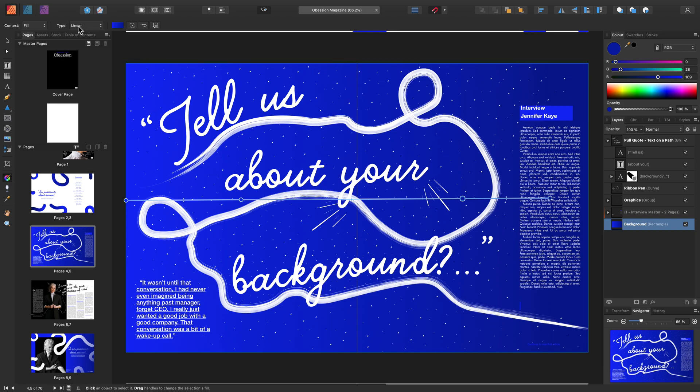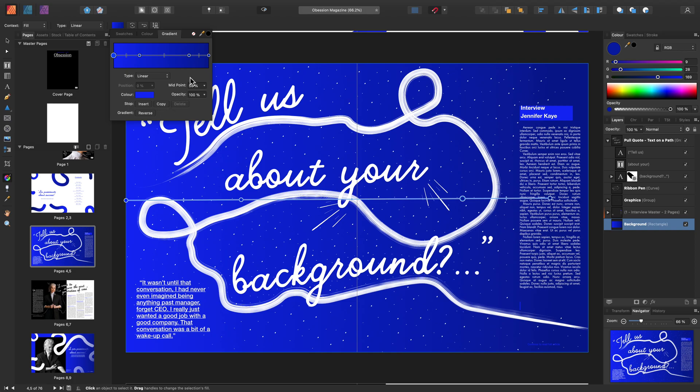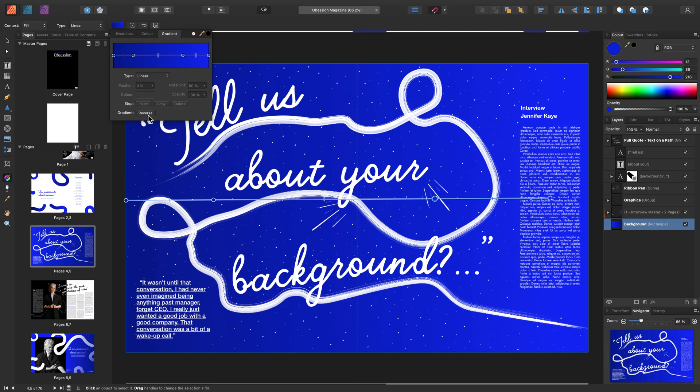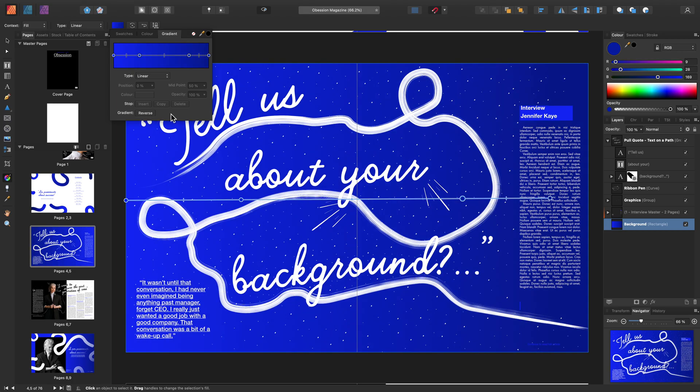You also have access to these via the Swatch pop-up menu. Here you have quick access for everything, including changing the Type, changing the Opacity and reversing the Gradient as well.